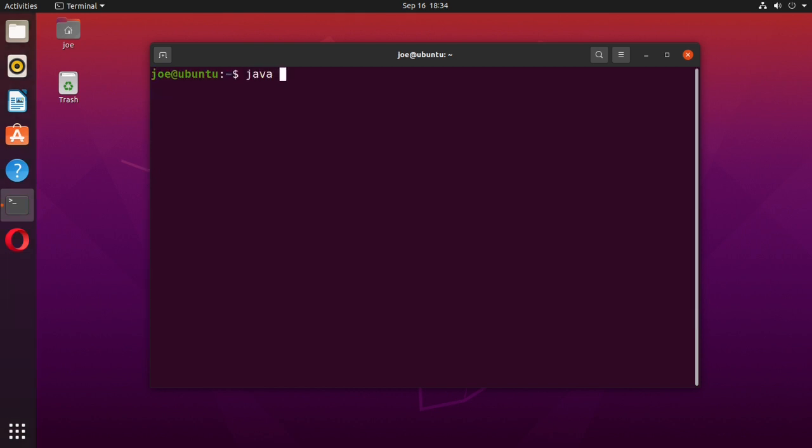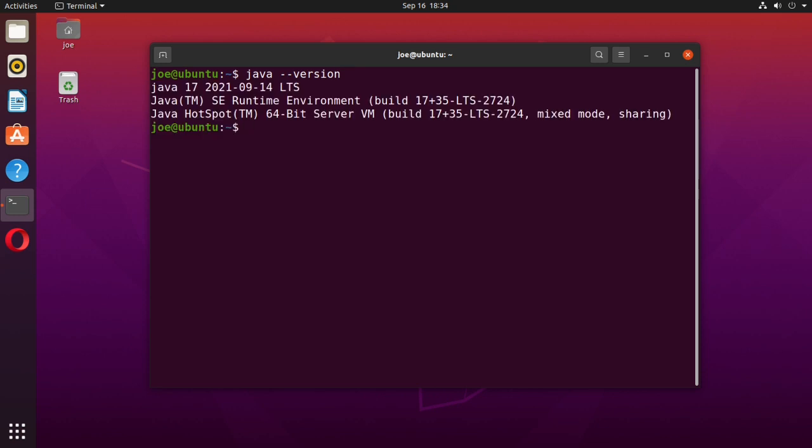Now enter java --version to see if we successfully upgraded. I now have Java 17. That's all there is to it, thanks for watching.